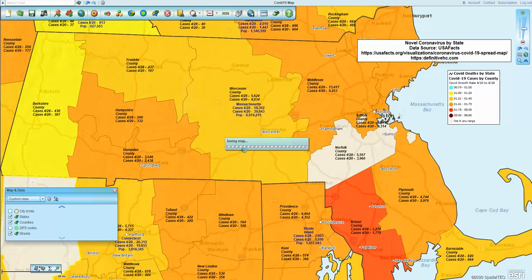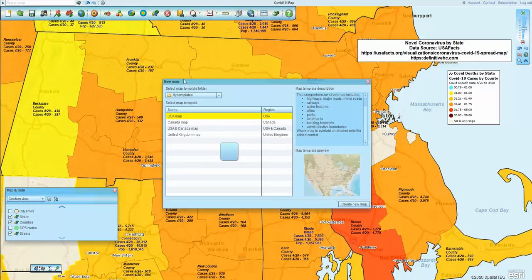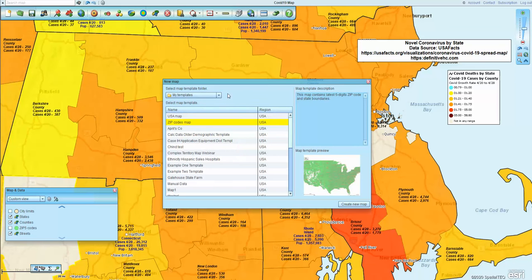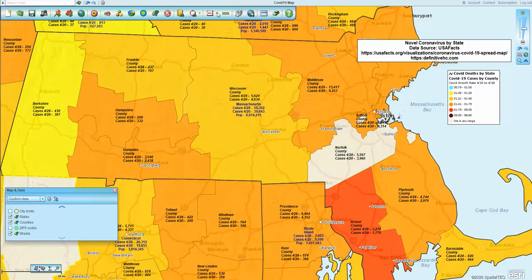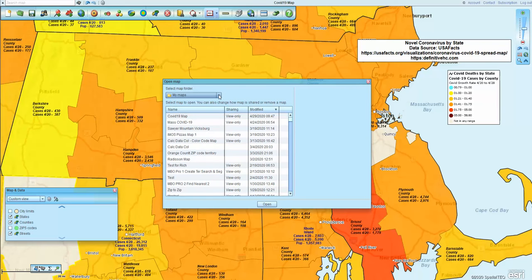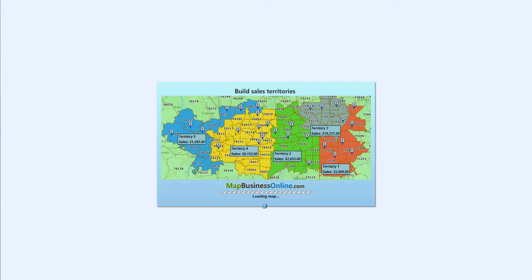When you shut down a Map Business Online map, you can choose to save the changes or not. You can see I've got my maps. I clicked the new map button by mistake — let's click the map library and click the mass COVID map. So we're going to open that up.